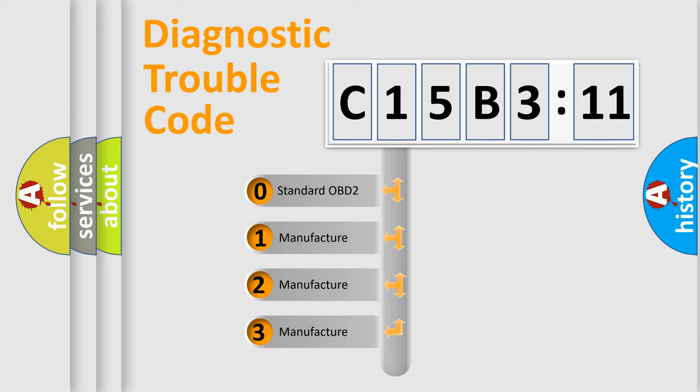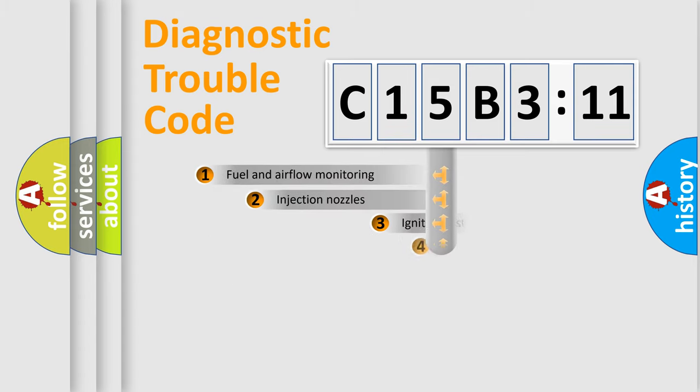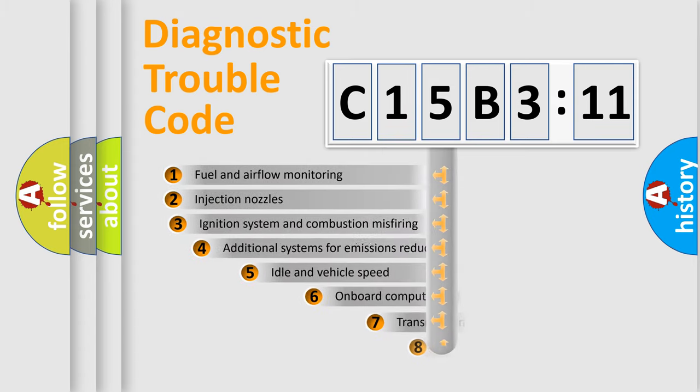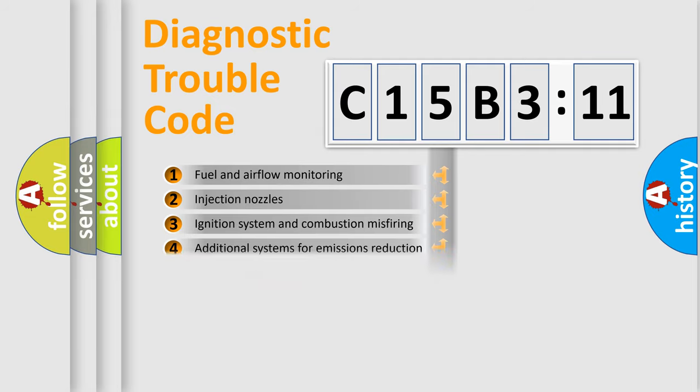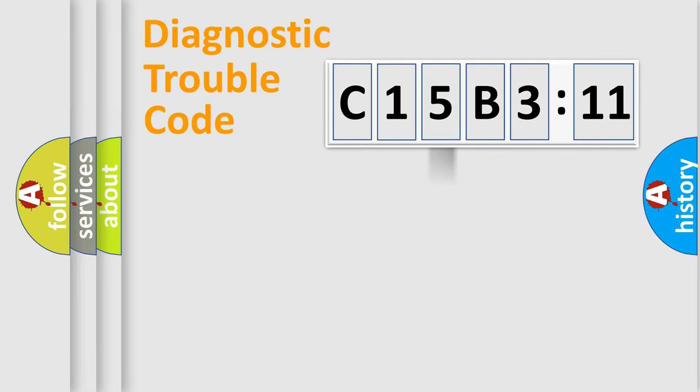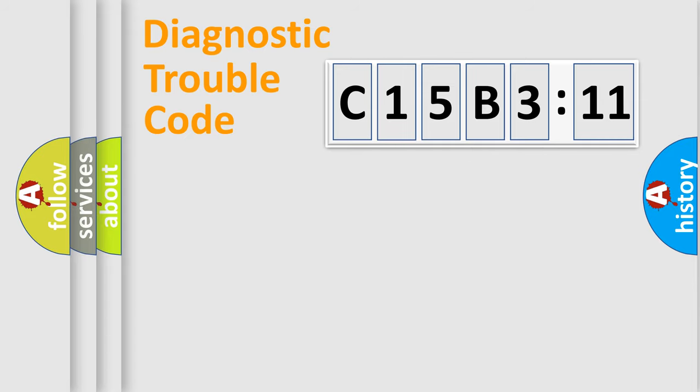If the second character is expressed as zero, it is a standardized error. In the case of numbers 1, 2, 3, it is a manufacturer-specific error. The third character specifies a subset of errors. The distribution shown is valid only for the standardized DTC code. Only the last two characters define the specific fault of the group.